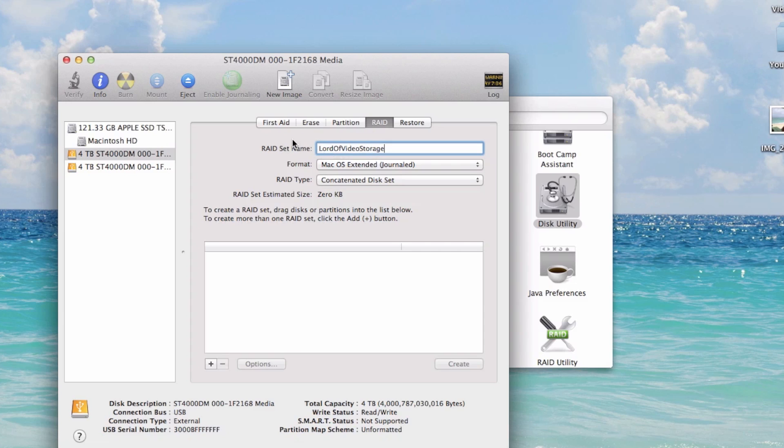Just to review, you've named your RAID set. You're formatting using Mac OS Extended Journal, which is what I would recommend. Your RAID type is Concatenated Disk Set. And then you hit this little plus sign down here.